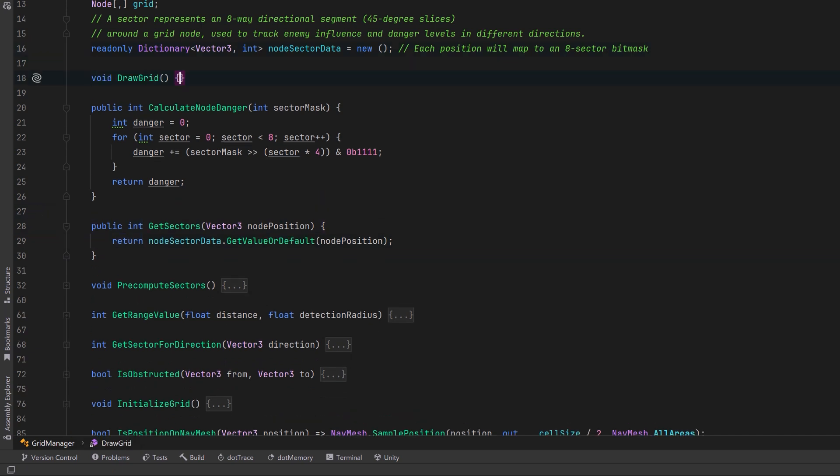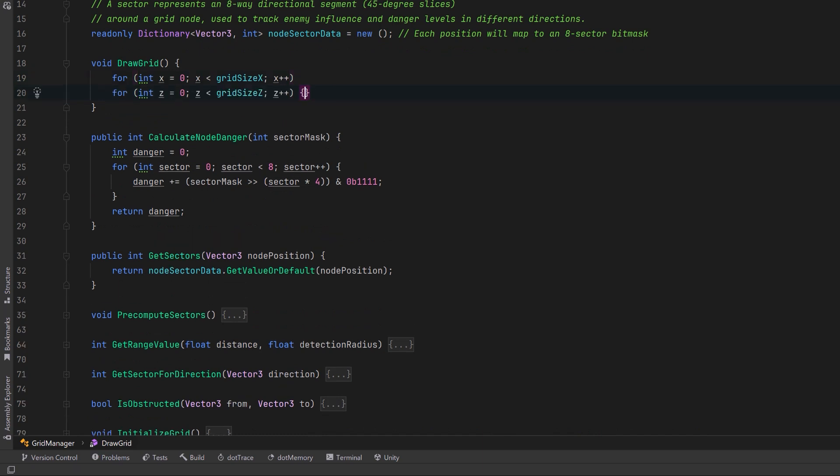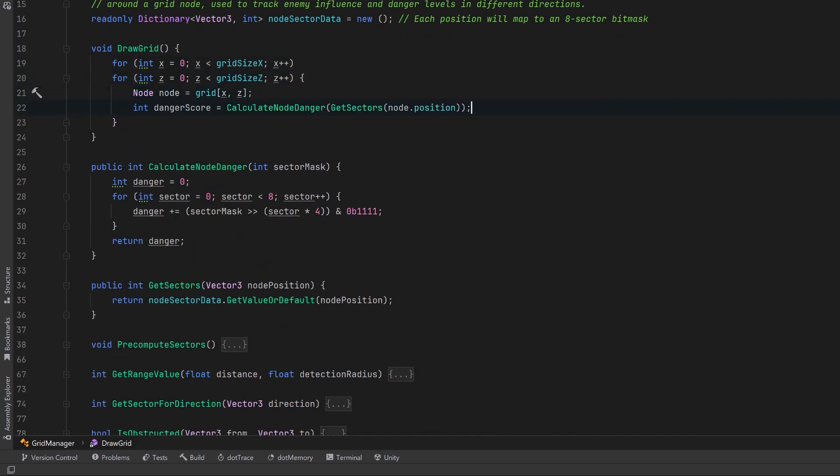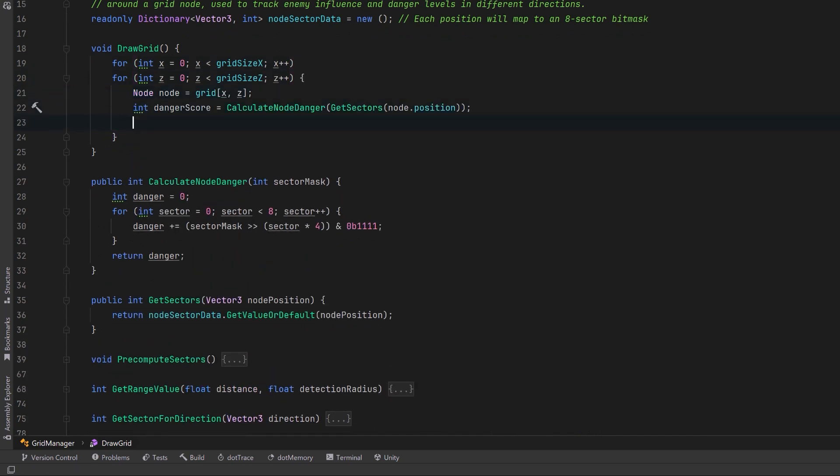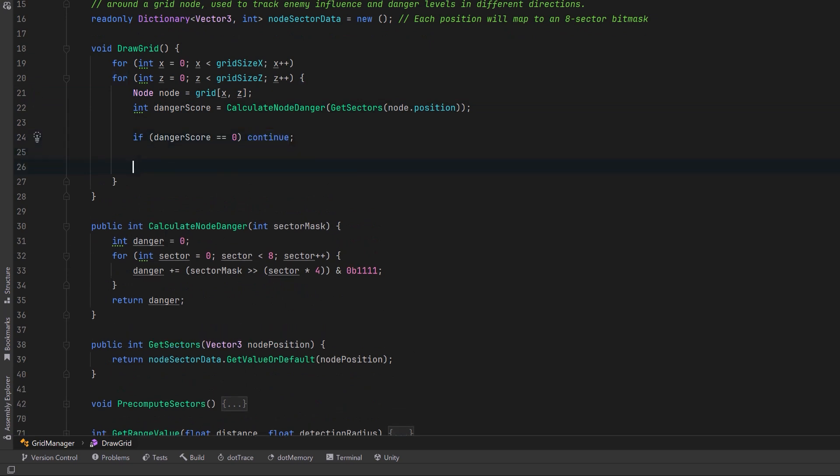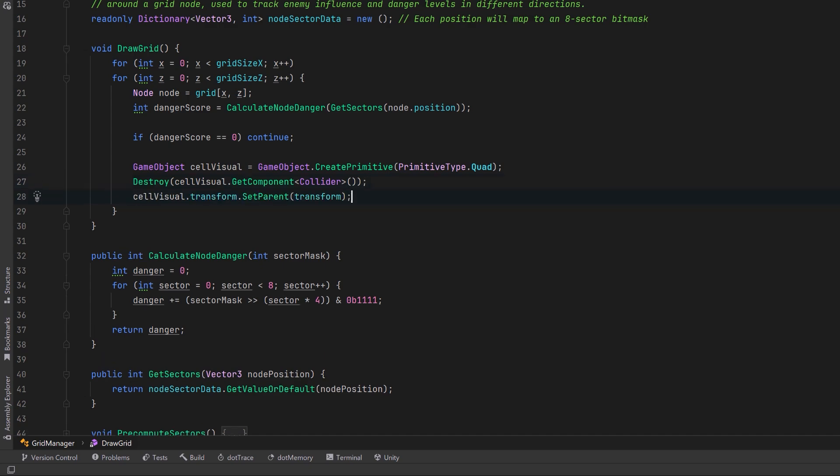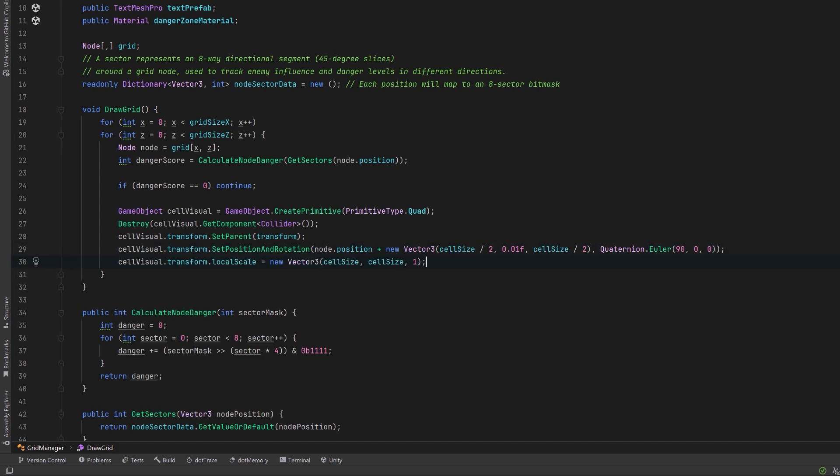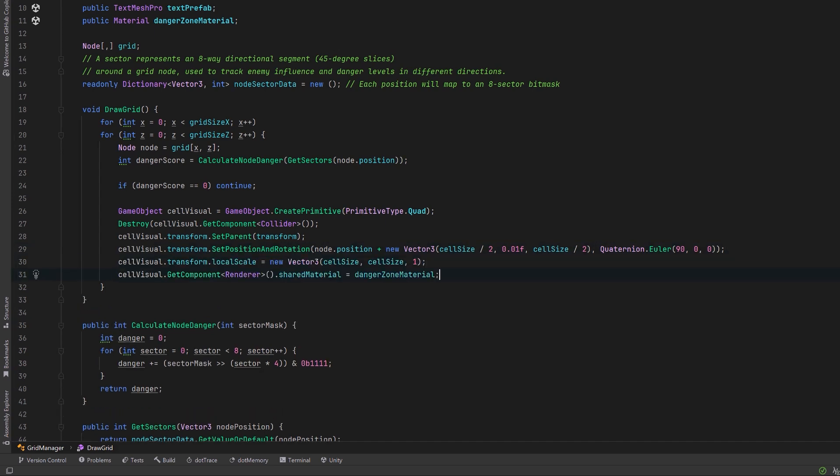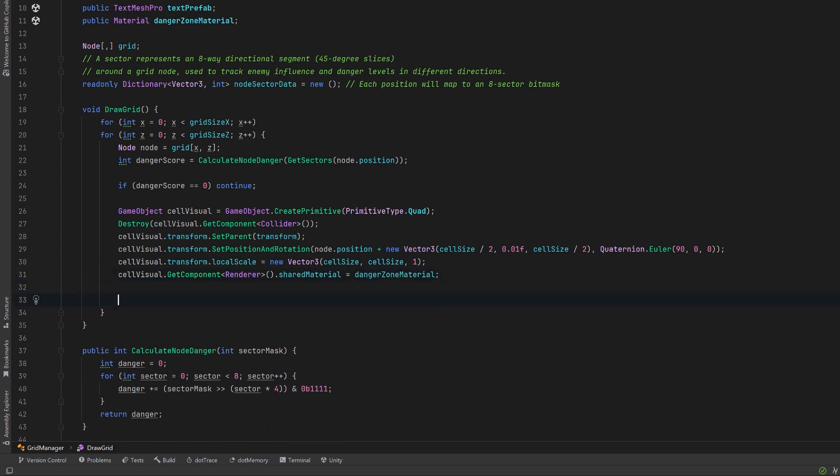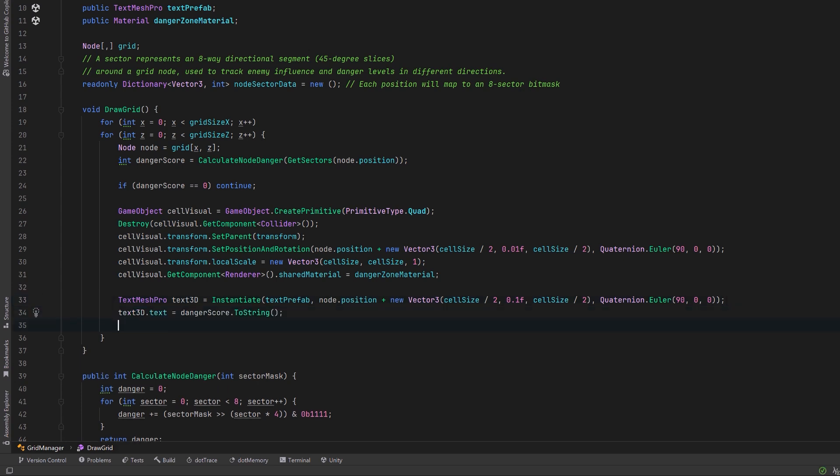This one will be very simple. Let's iterate over all the x and all the z positions. For each one let's grab the node. Let's also grab each danger score. If the danger is zero let's just continue. Otherwise let's create a quad. Let's make sure that it doesn't have a collider and then let's parent it under this transform. We can set its position to the center of the node and rotate it so it's pointing up. Make sure that it's scaled properly and then let's apply that danger zone material that we're going to set inside the editor. Let's also instantiate our text mesh pro visual. We can write our danger score right there into the text and again we can set its parent to be this transform.